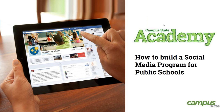Hi everybody. Welcome to the How to Build a Social Media Program for Public Schools. I'm Jay Cooper and I'll be steering the ship for the next half hour or so. This is the Campus Suite Academy educational webinar series and today's topic is a pressing one, designed for public schools initially. However, it really applies to private schools, charter schools, and there's a lot of crossover material.